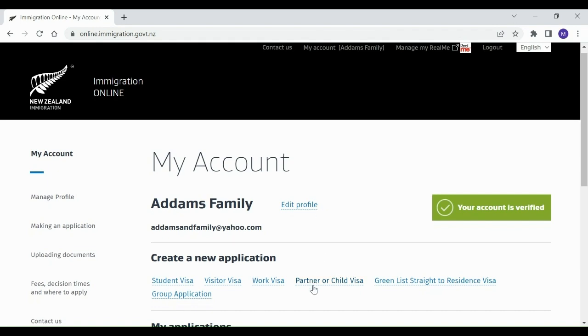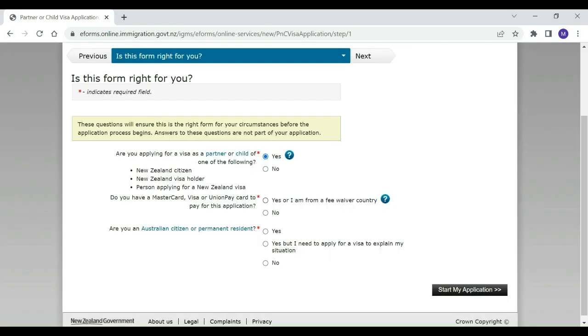When logged in, Morticia's partner Diana will be able to apply for a partnership-based work visa.